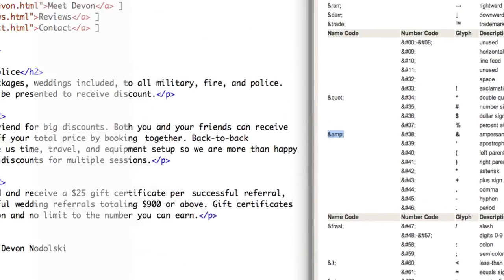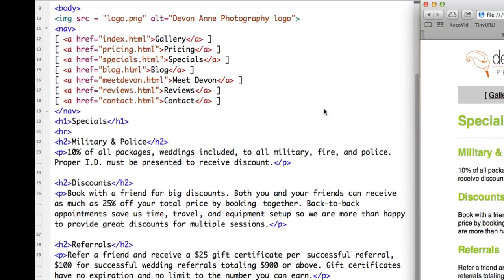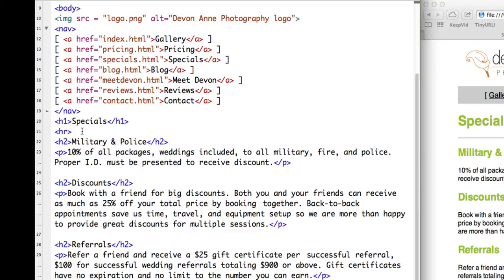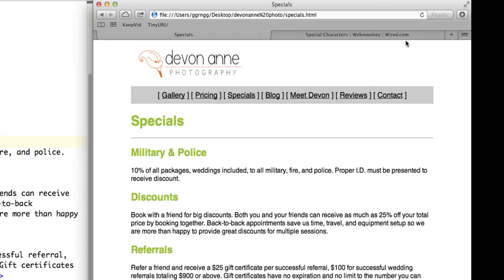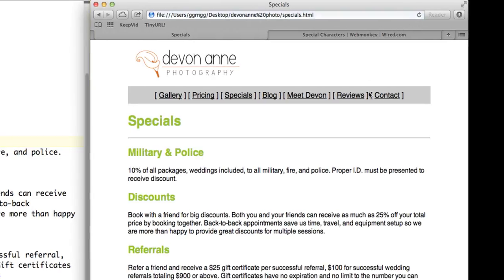So I'm going to go back to my page and my text editor. And I can see in my heading 2 tag, where I have military and police, I want to replace that with the special character entity. So now if I save my file, and then I refresh it in the browser, there's no change. Because this is the character entity that represents the ampersand symbol.